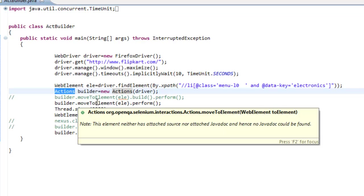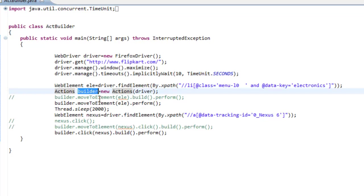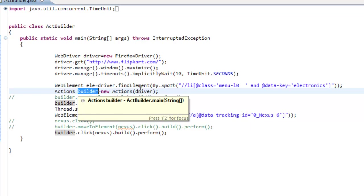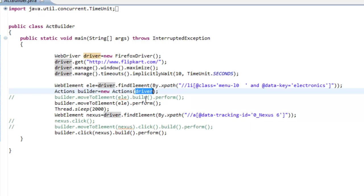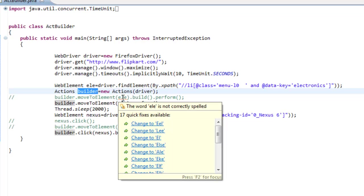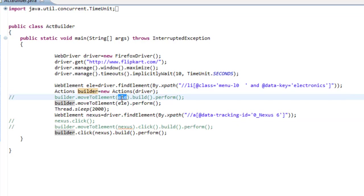After that, I am creating an Actions class instance named 'builder', for which we need to supply the driver variable as an input parameter. Once you have this instance, you use the moveToElement method and specify the element you want to mouse over. After that, you need to use build.perform, or you can omit build and just use the perform method.